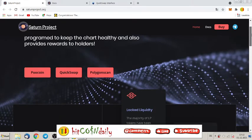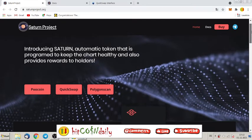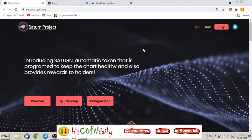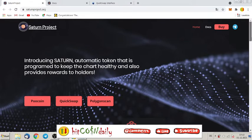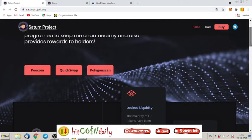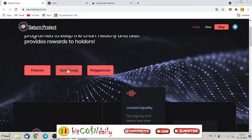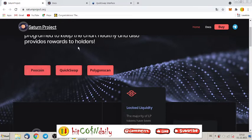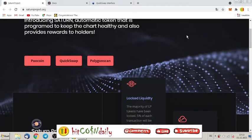Introducing Saturn, an automatic token that is programmed to keep the chart healthy and also provides rewards to holders. This token is on Polygon Matic network, so you can purchase this token on QuickSwap and look at the chart on PooCoin. Also PolygonScan will show you that this token is legit.